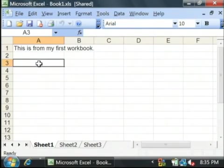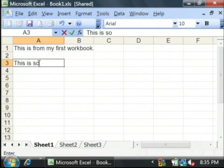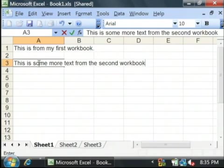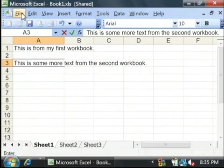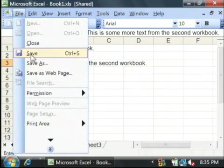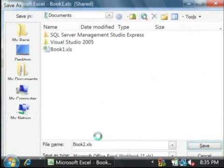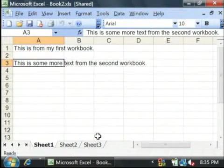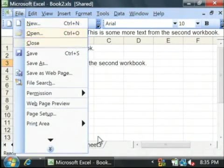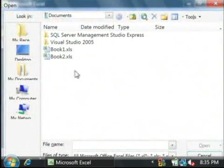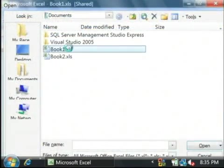Now, let's act like we're editing the second workbook and type in some more text. Let's save this as book 2 and I'm going to close book 2 and open back up book 1.